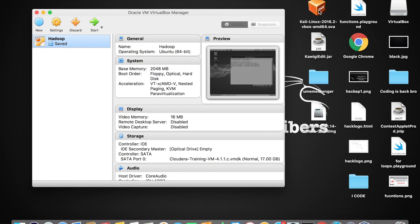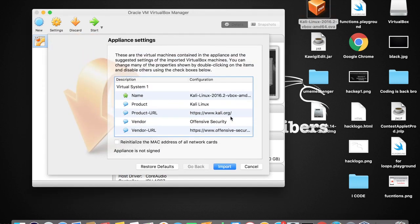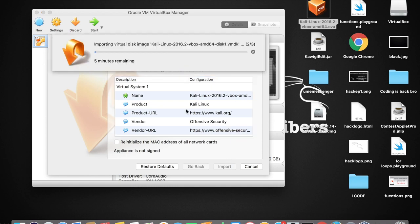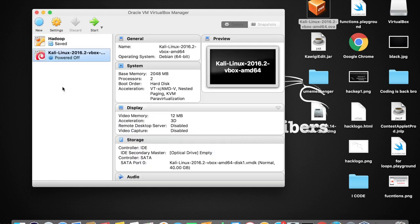The download is now finished. The downloaded file is named something like kali-linux-2016.2-virtualbox-amd64.ova. Double-tap on the file and a dialog will appear showing the operating system name as Kali Linux, product URL, vendor, and so on. Just tap the Import button. It will now import Kali Linux into your VirtualBox so you can use it as a virtual machine. The importing is done and you can now use your Kali Linux virtual machine.